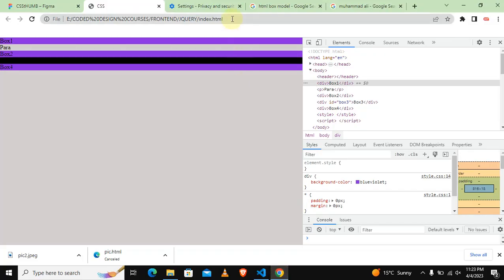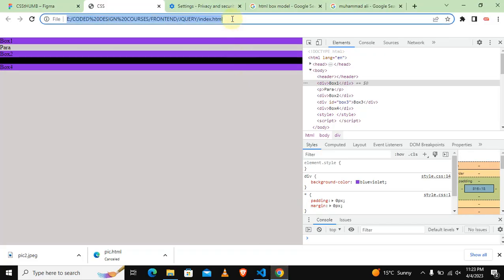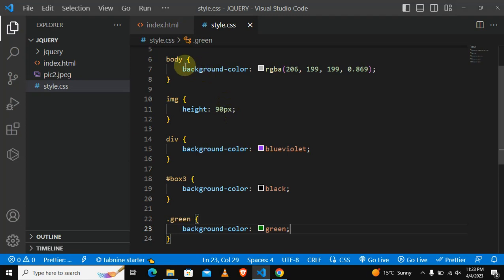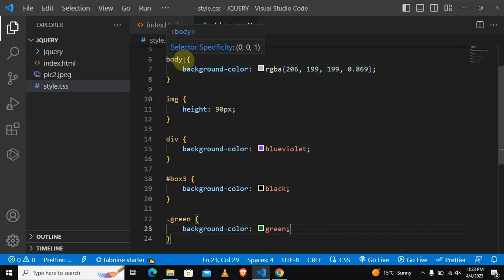Let's refresh and see. As you can see, box one now is green. So far I have taught you how to use them.